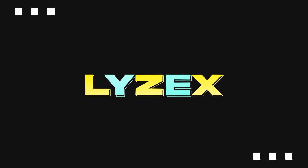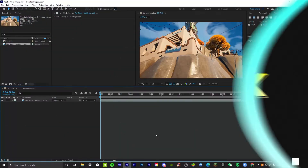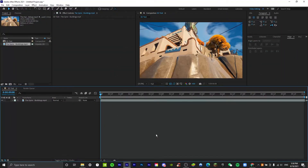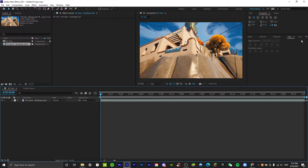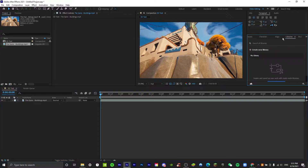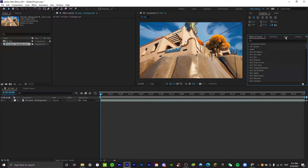Hey guys, welcome back to another video. Today you guys requested that I teach you how to make this 3D text thing, so I'll show you quite quickly.